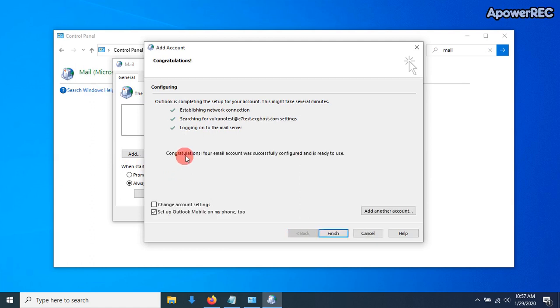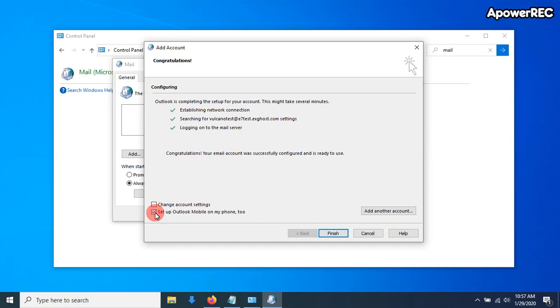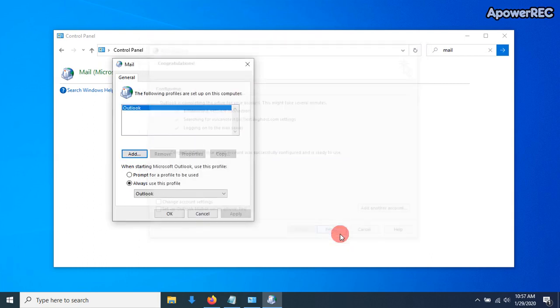And there we go. It's been set up. Congratulations, your email account is successfully configured and ready to use. I always like to uncheck this setup Outlook on my phone too, because it will launch a web page. We can click Finish.